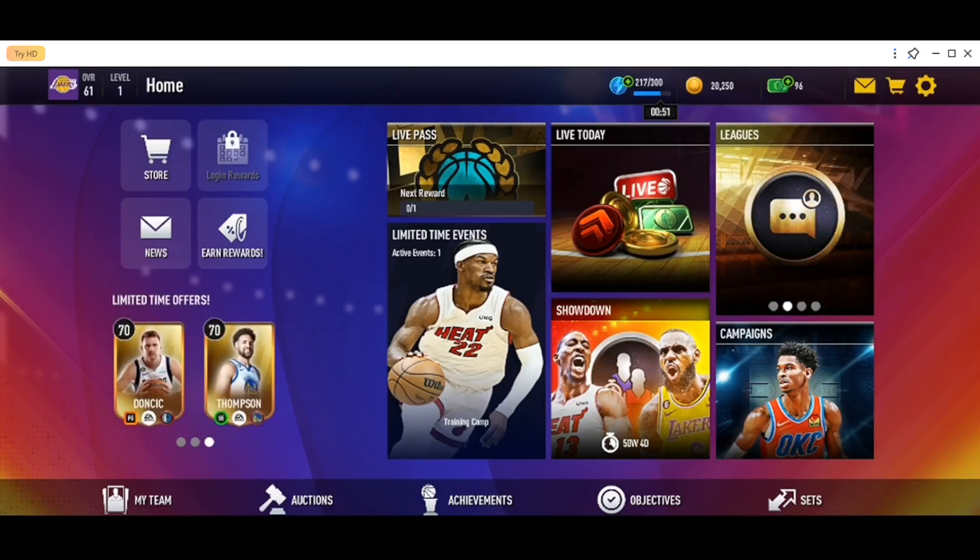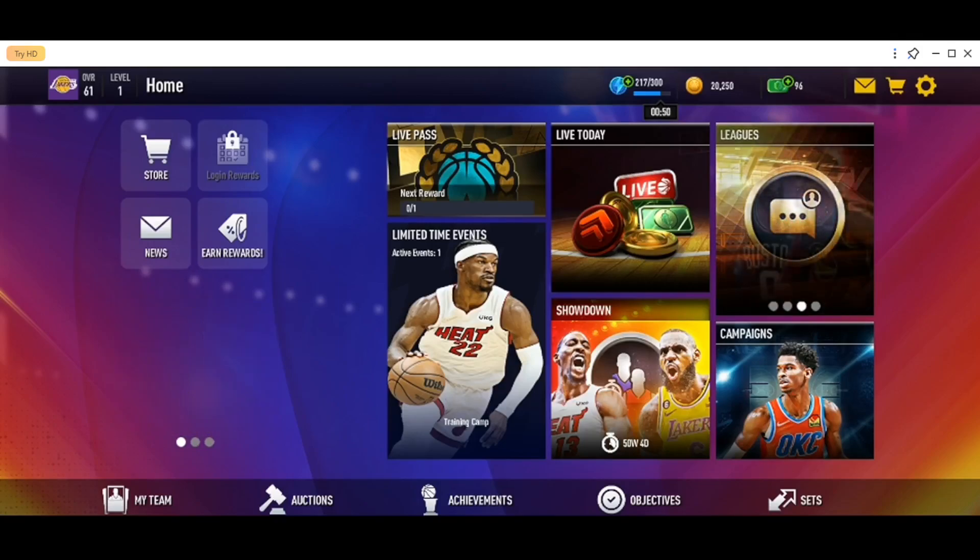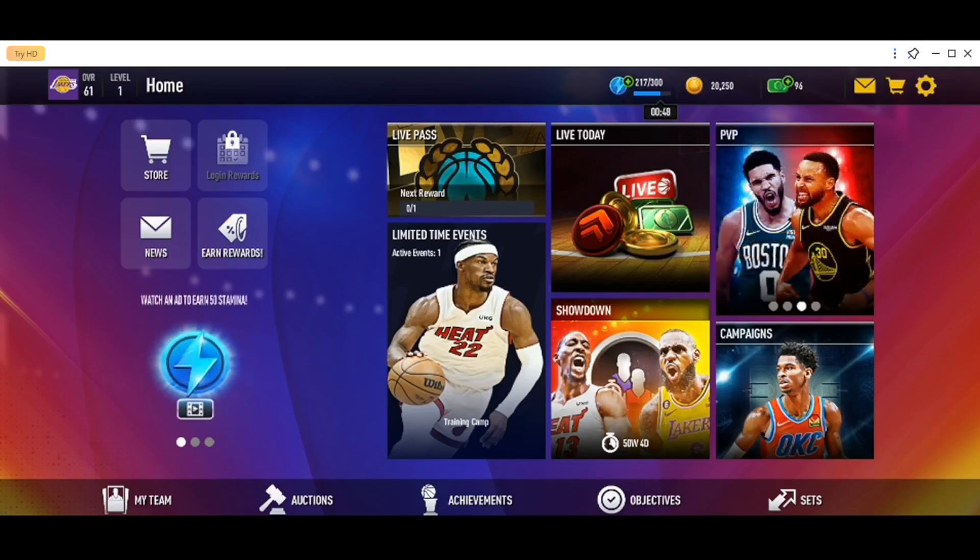And in the bottom, we have some sections like My Team, Auction, Achievements, Objectives, and Set.